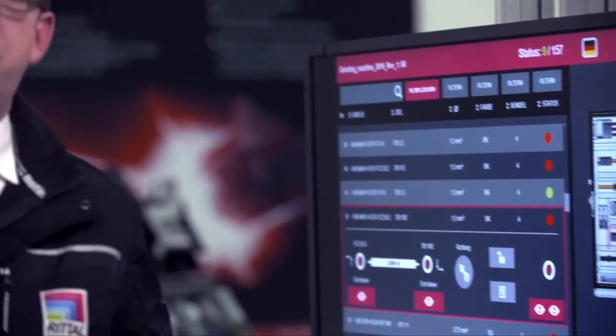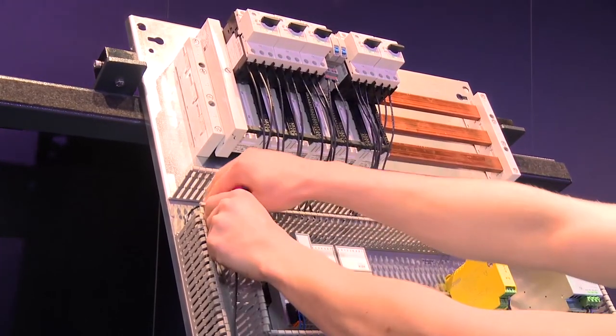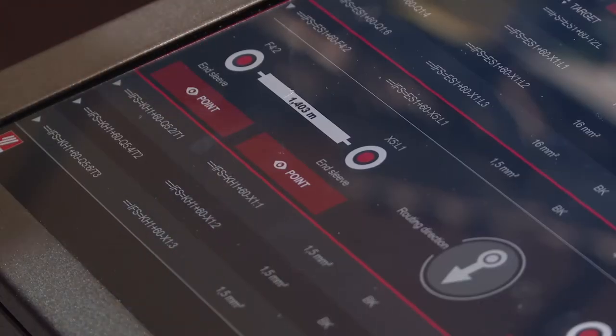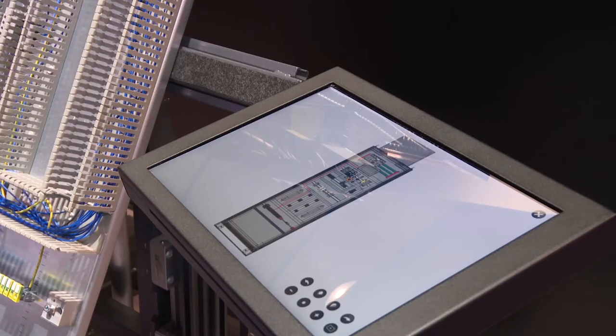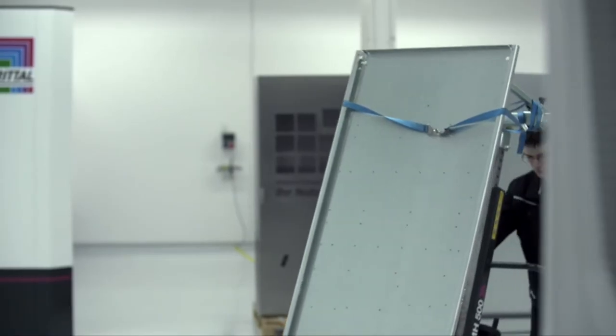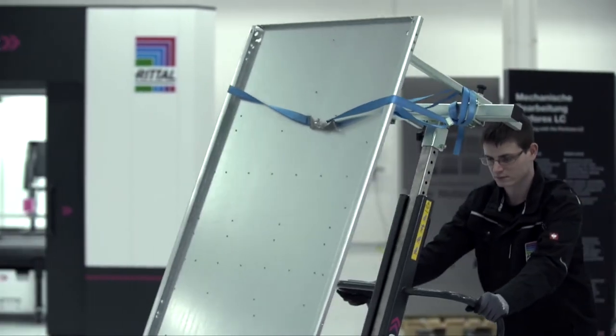With EPLAN Smart Wiring, the worker receives step-by-step instructions for manual wiring of the equipment. The database is EPLAN Pro Panel. Time saving, transparency, and traceability are the most important benefits.